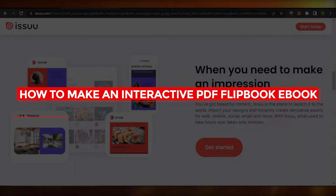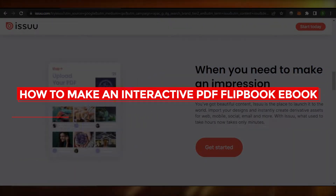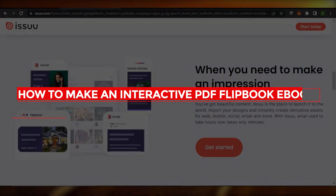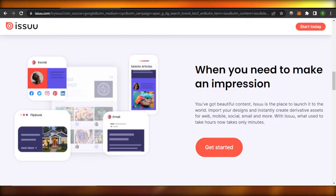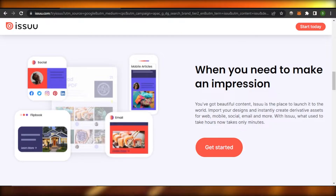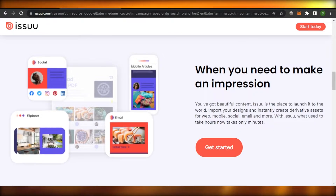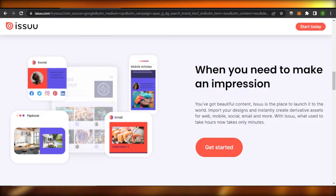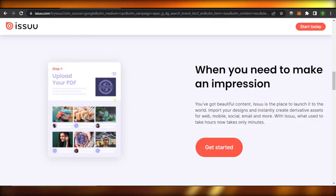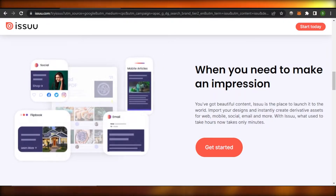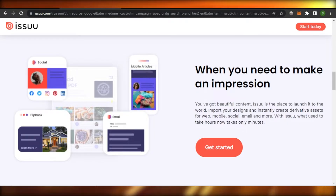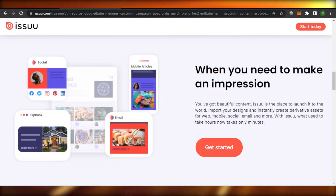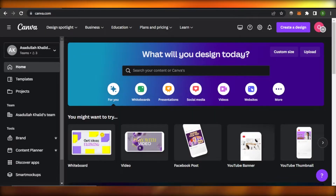Hi guys, welcome back! Today I'm giving you a tutorial on how to make an interactive PDF flipbook ebook. So let's get started.